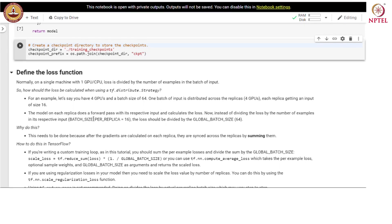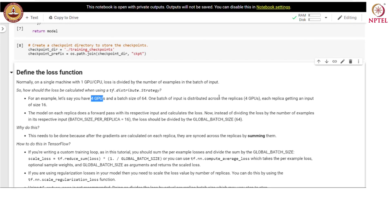Normally on a single machine with one GPU or CPU, loss is divided by the number of examples in the batch of input. How do we calculate the loss while using the distributed strategy? For example, let us say we have 4 GPUs and a batch size of 16. One batch of input is distributed across the 4 replicas, so each GPU receives 16 inputs. The model on each replica does a forward pass with its respective input and calculates the loss. Instead of dividing the loss by 16 (the per-replica batch size), the loss should be divided by the global batch size of 64.